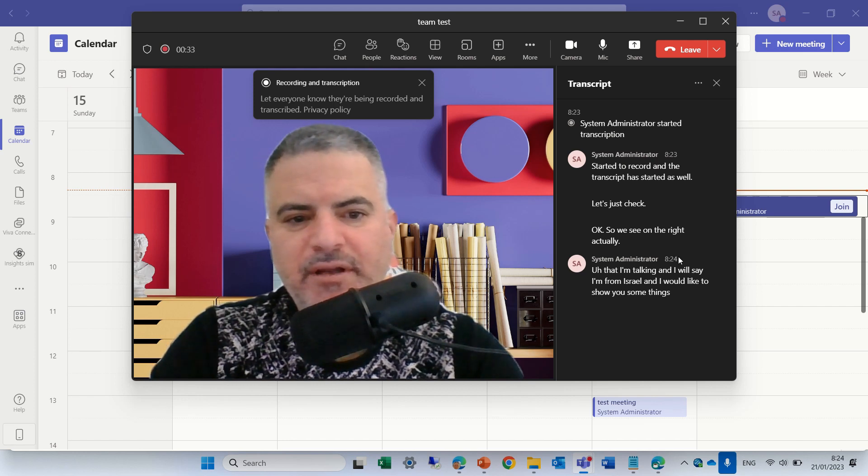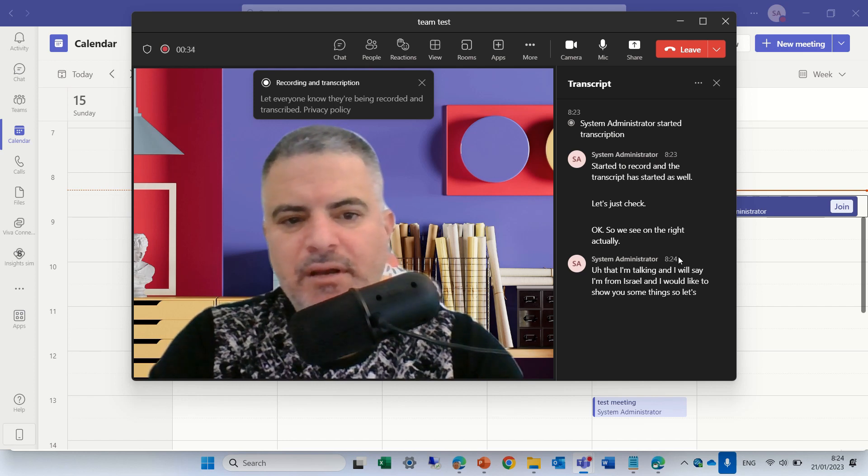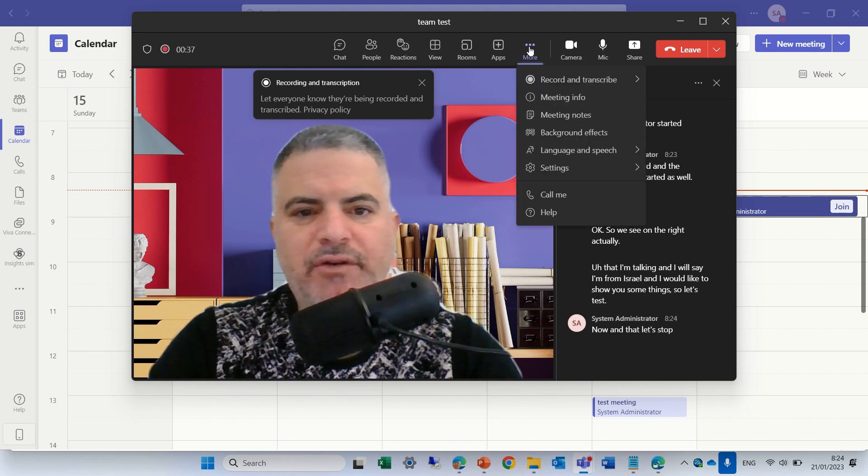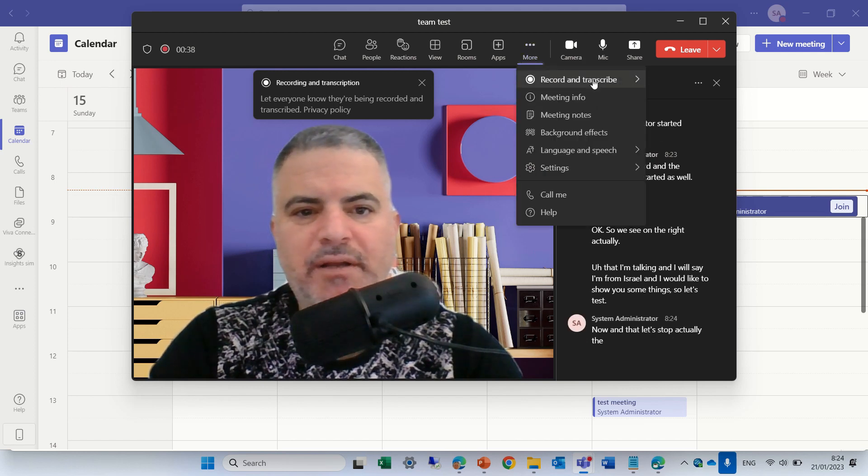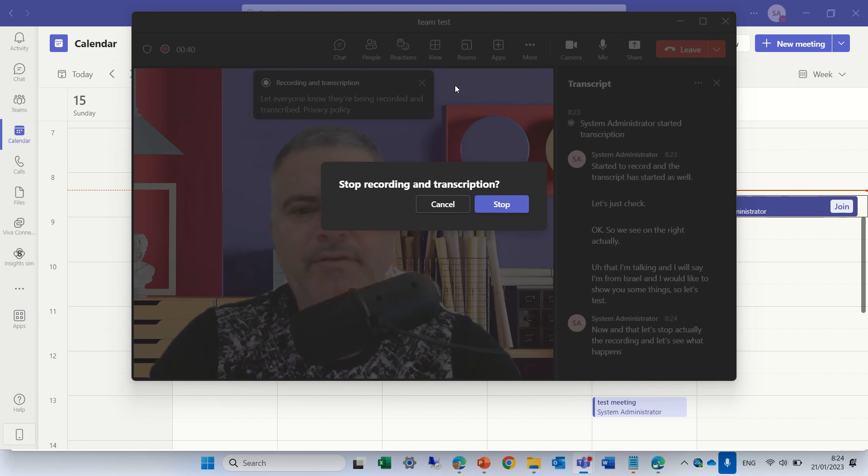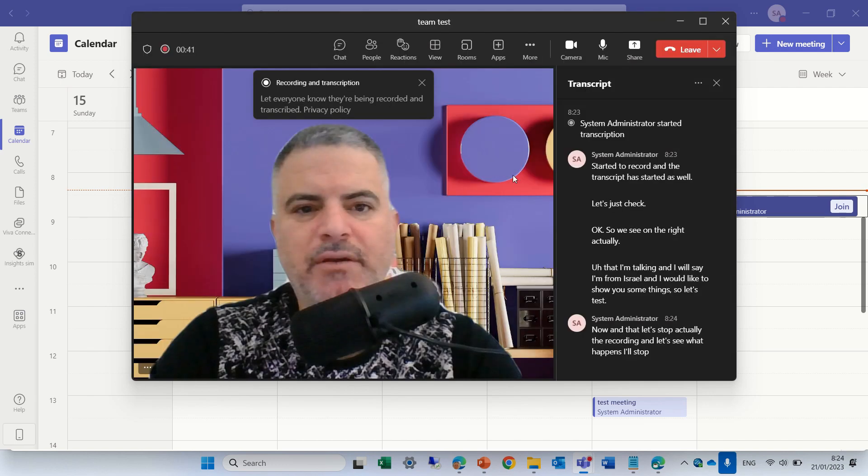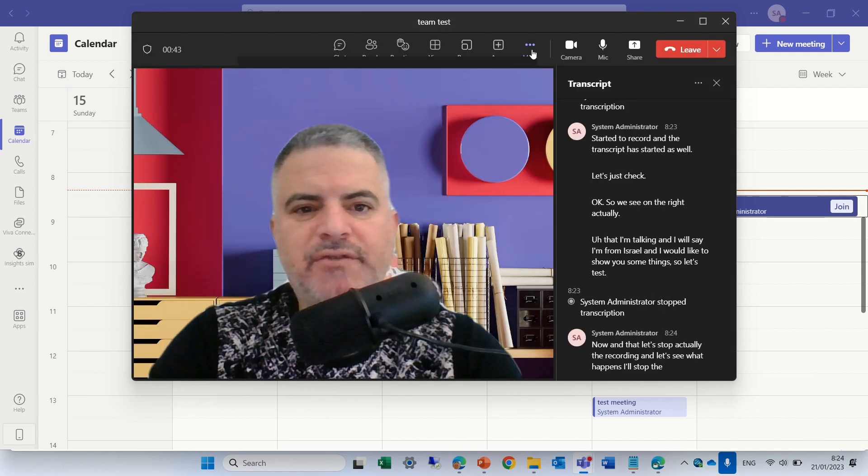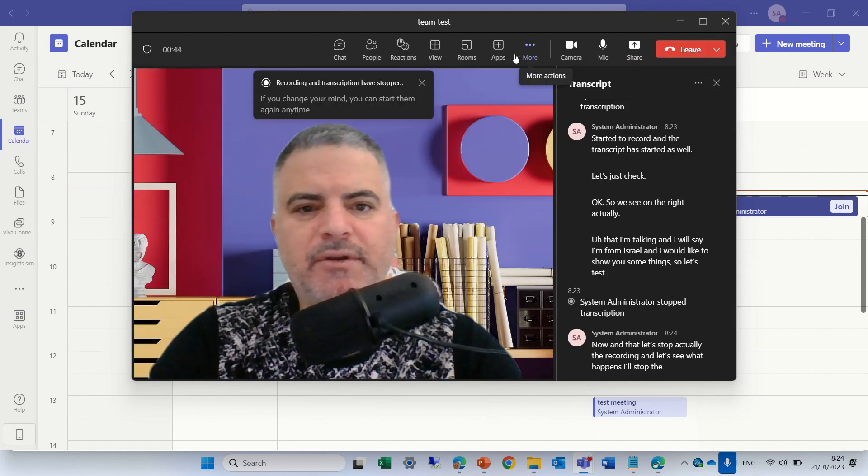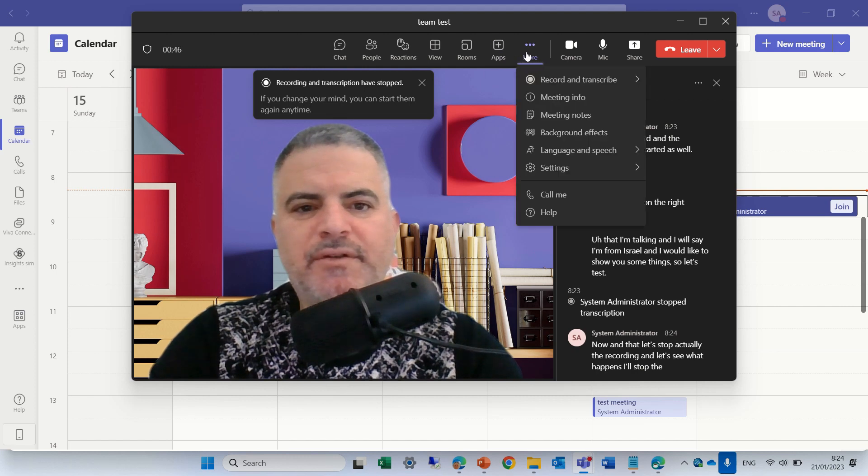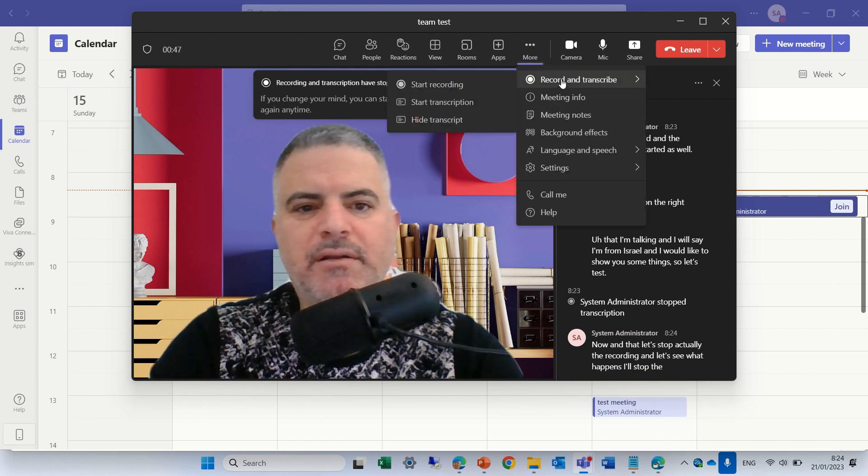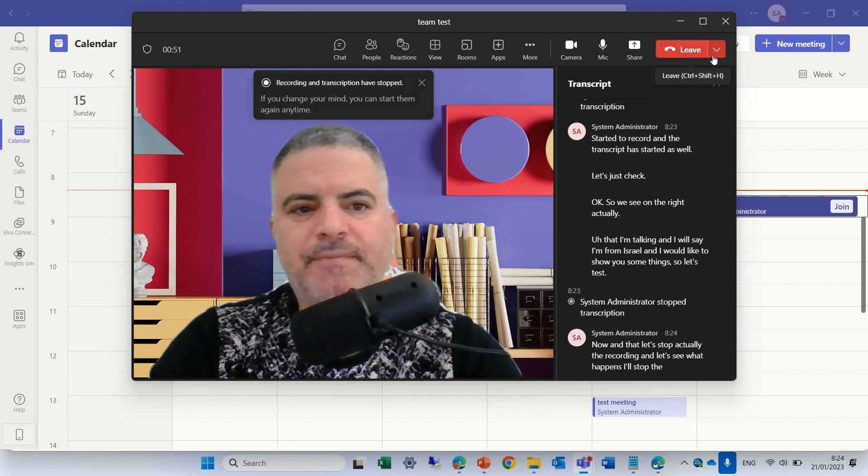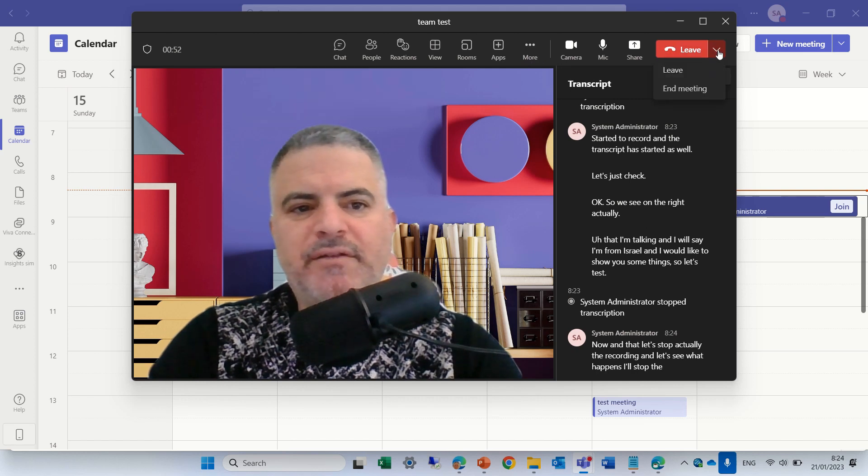So let's test now, let's stop the recording and see what happens. I'll stop the recording, let's see if the transcript has stopped as well. Let's click here, transcript has also stopped, let's stop the meeting.